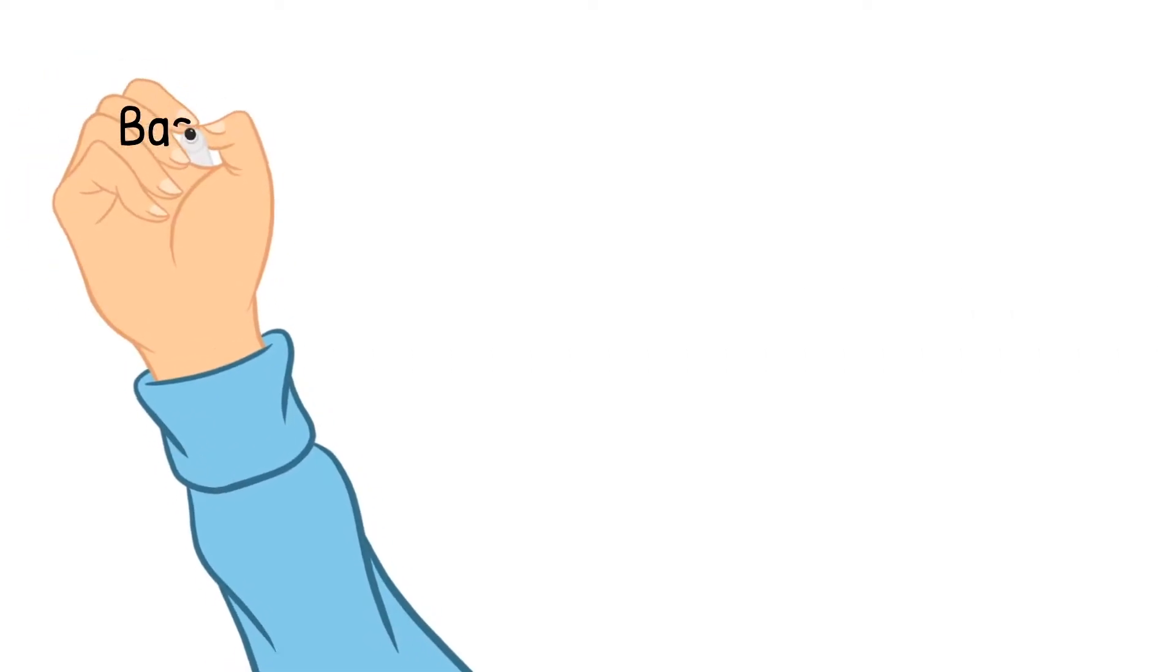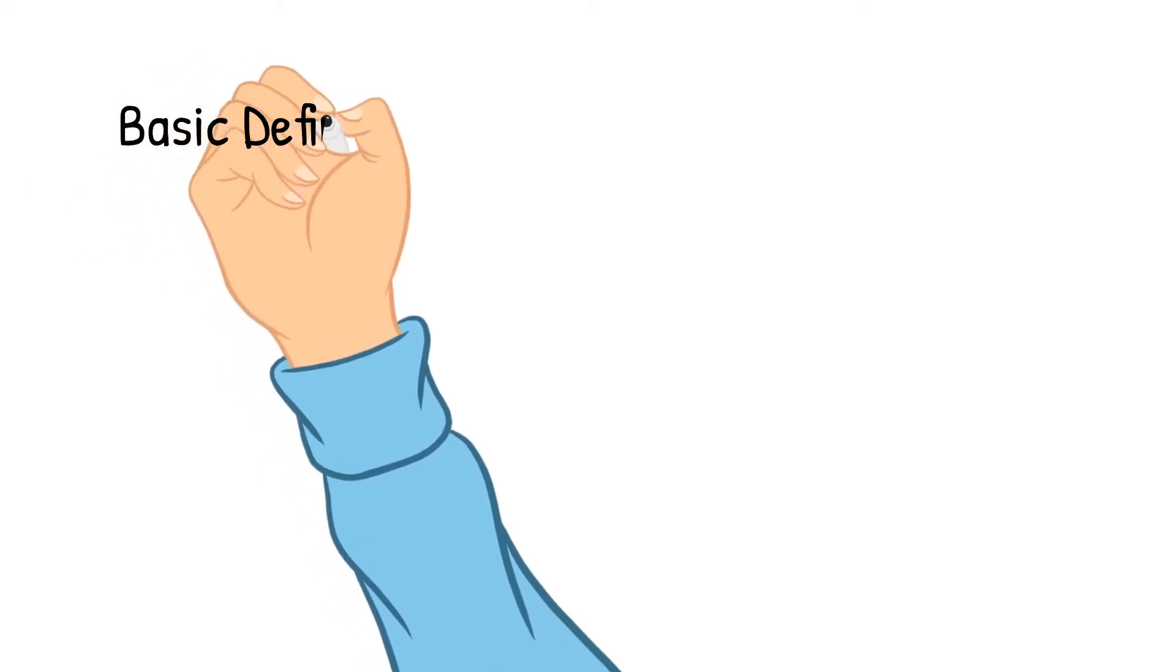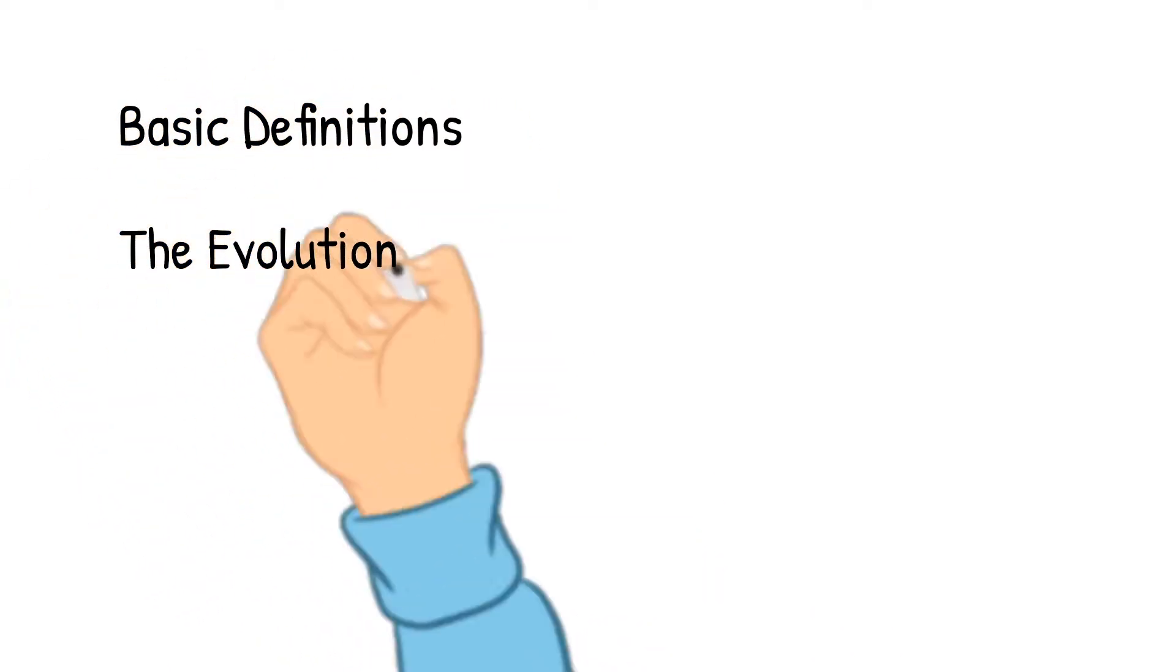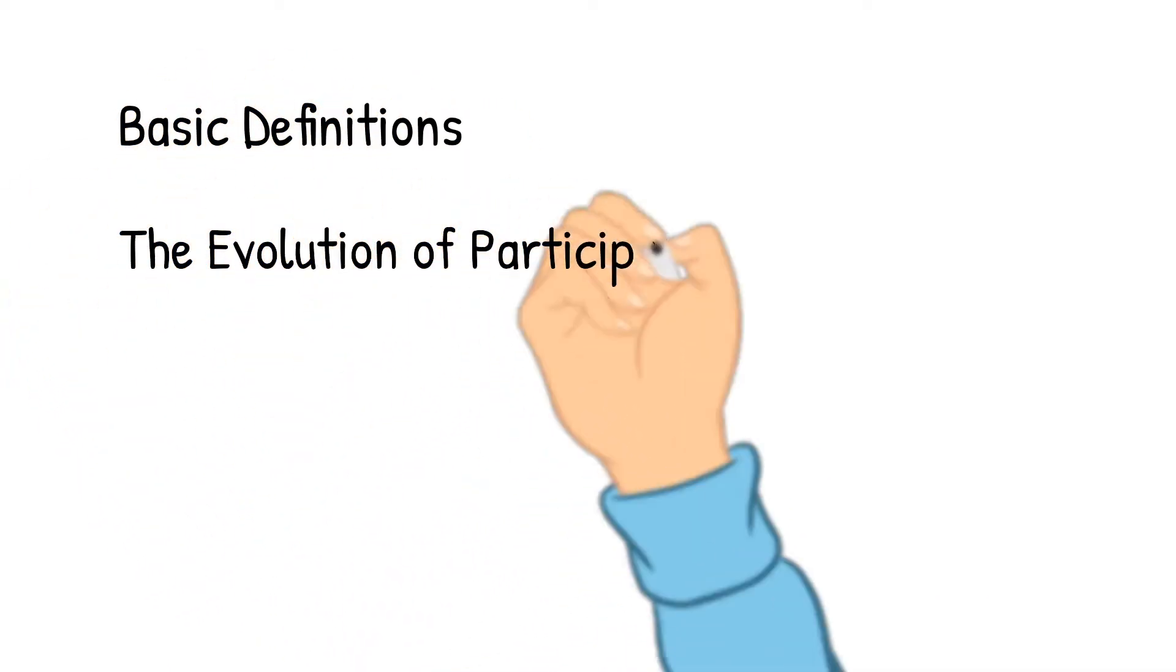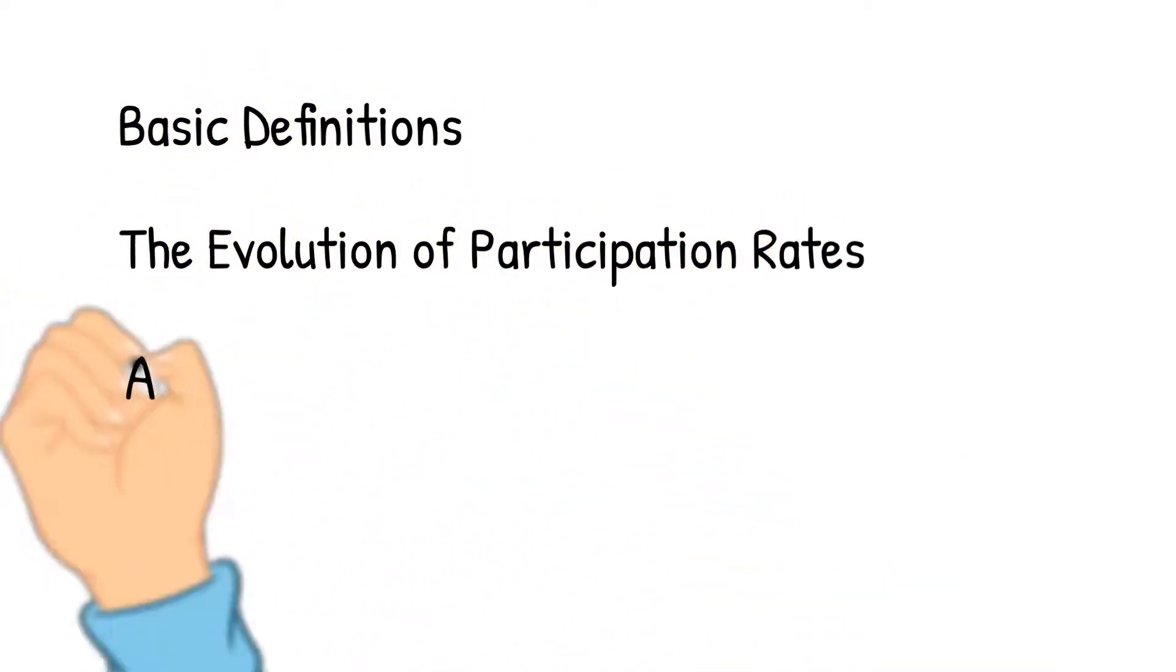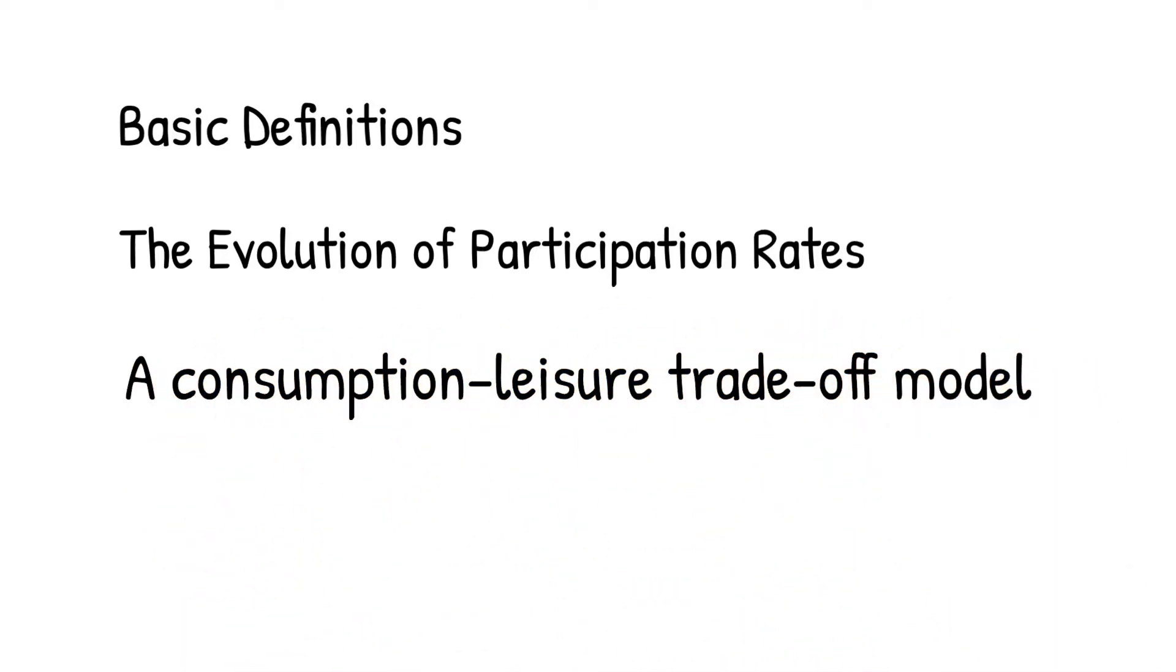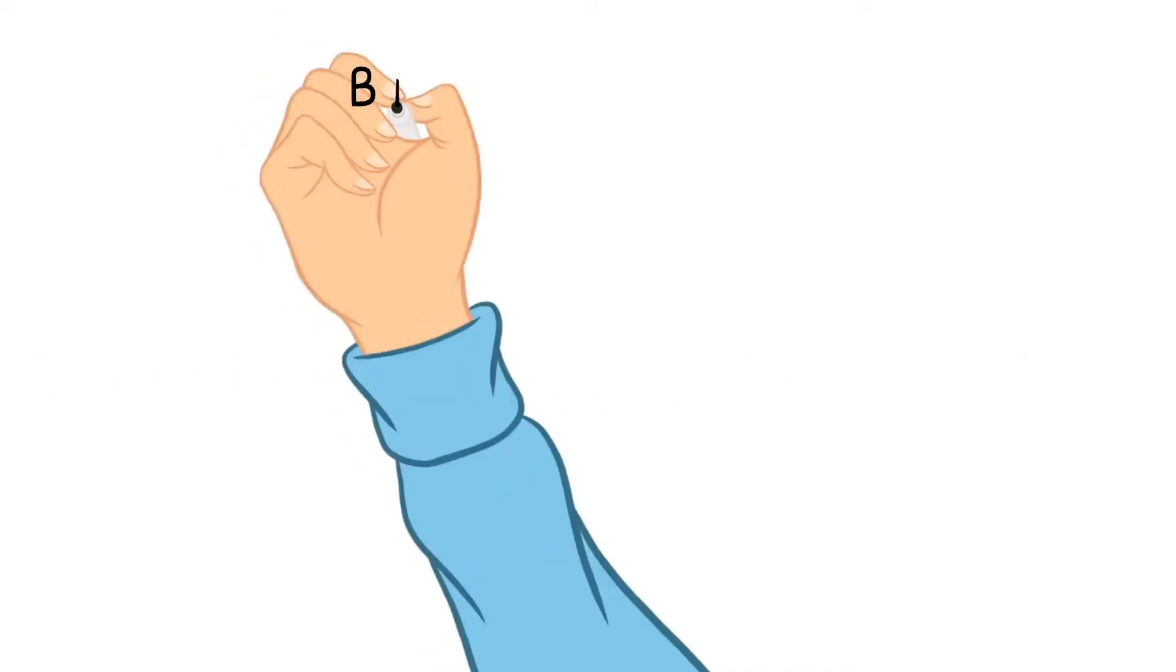In the first part of chapter one, I will first introduce some basic definitions. Then we will take a look at the evolution of labor force participation rate for women in the US. I will show you how to collect data and draw the trend of labor force participation rate using data. Last, I will derive the labor supply from the consumption-leisure trade-off model.